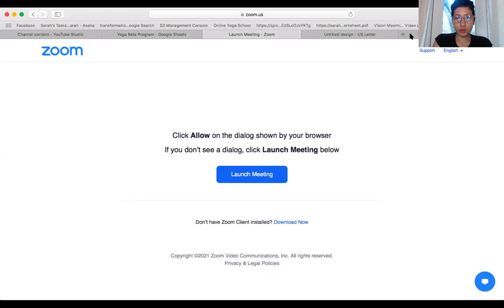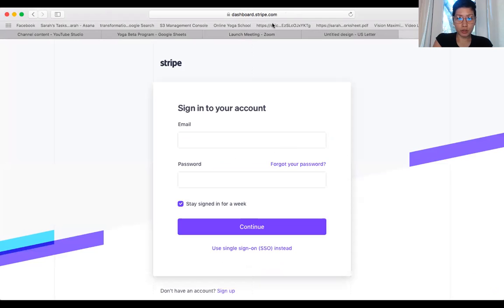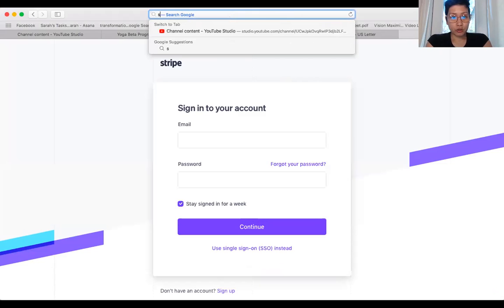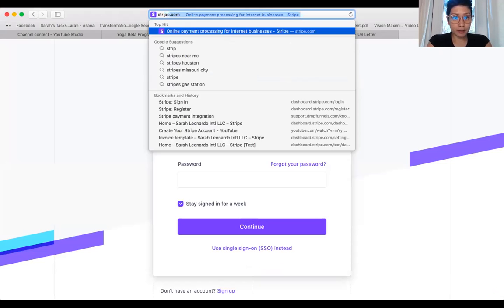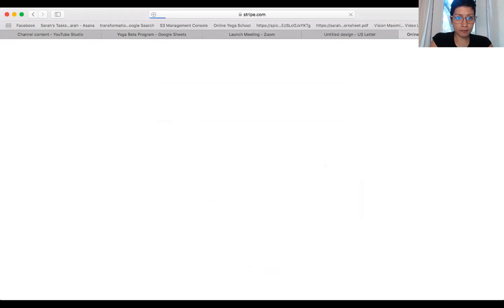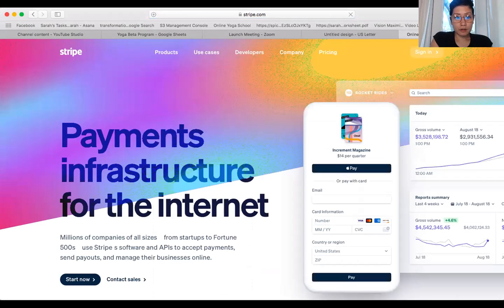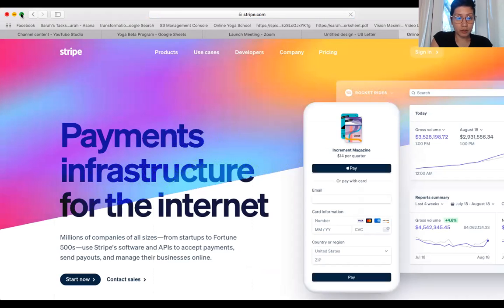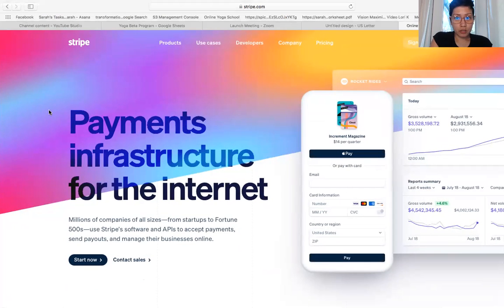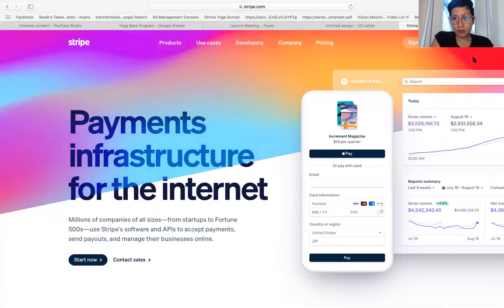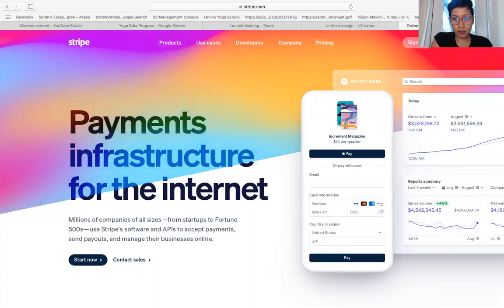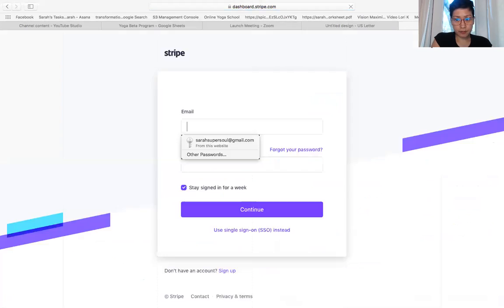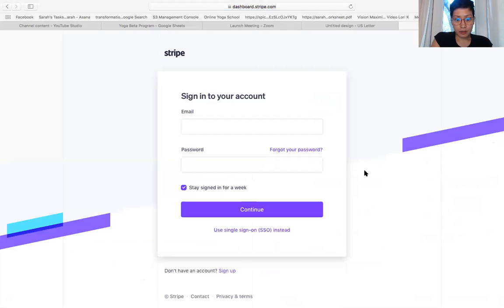So go to your Google and in your search bar type stripe.com. It'll bring you to this screen that looks like this, and if it's your very first time you click on sign in and so you want to sign up.